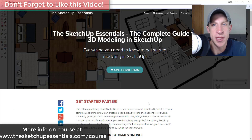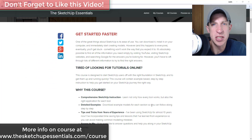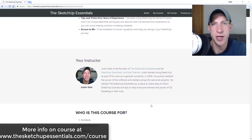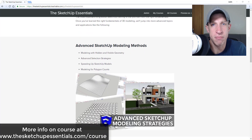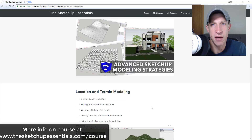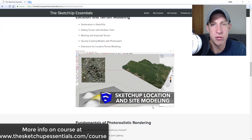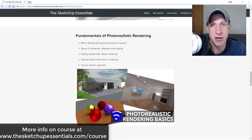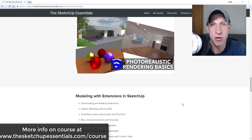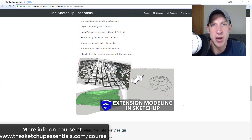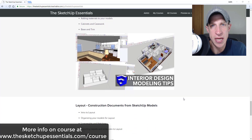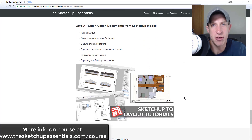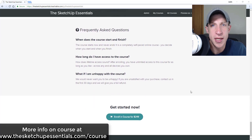Today's video is brought to you by the SketchUp Essentials Course — a course I put together to give more comprehensive training in SketchUp. It's basically the equivalent of a two-day in-person course, covering everything from getting started all the way through interior design, layout, and photorealistic rendering, and I'm there to answer questions if you get stuck. Check that out at sketchupessentials.com/course.